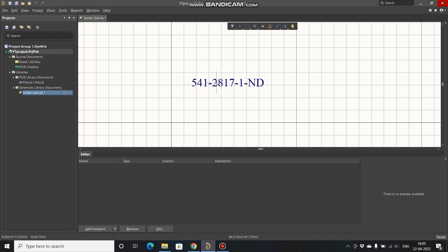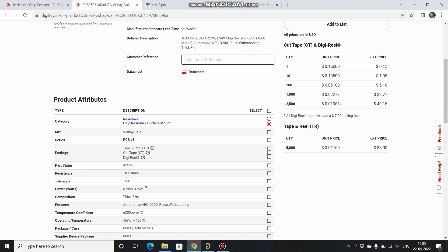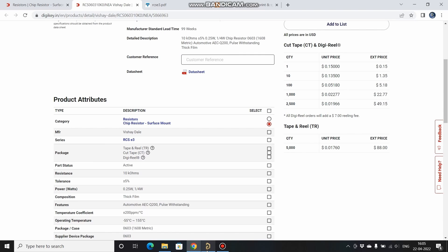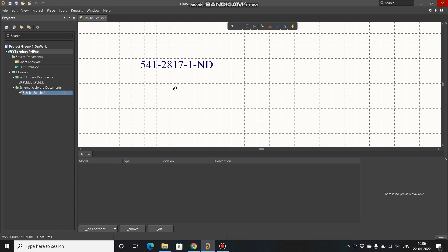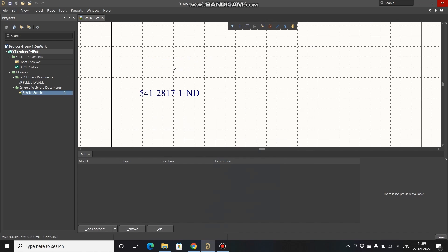When you do this, the parameters from the DigiKey site are directly imported. Now before starting to create the symbol, we need to check the grid. The grid is set to 10 mil — I'll change that to 15 mils by pressing G on my keyboard. Now let's start to create the symbol, so go to Place.